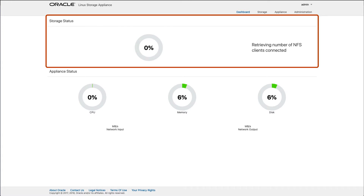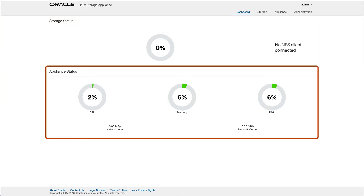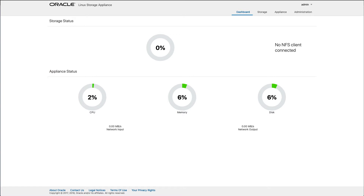The dashboard page provides an overview of the storage capacity available for sharing, the number of NFS and SMB clients connected, and information about the appliance resources such as CPU, memory, disk, and network utilization. Using the menu in the upper right, click Storage.